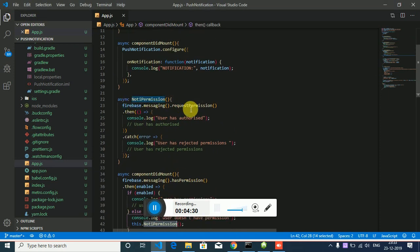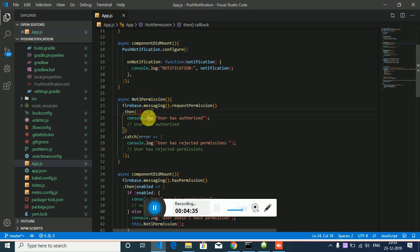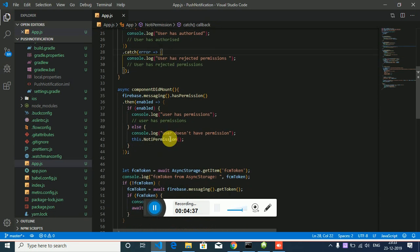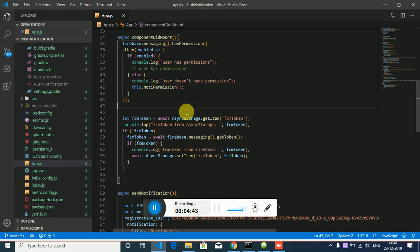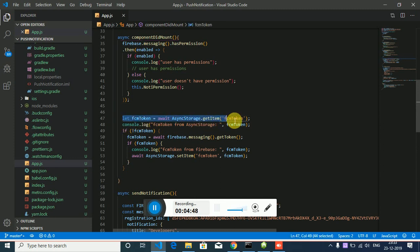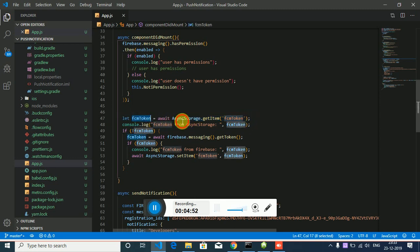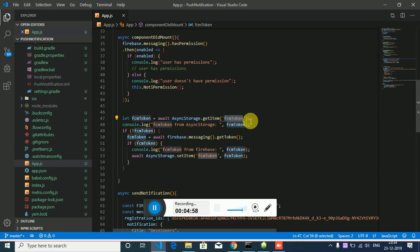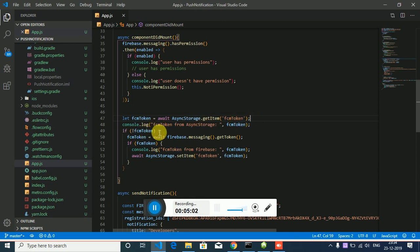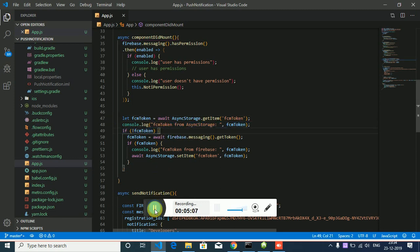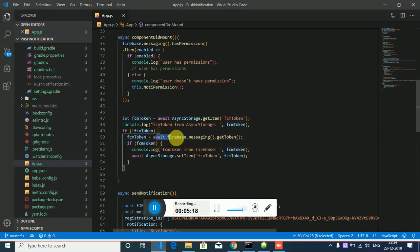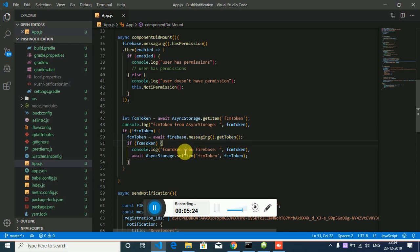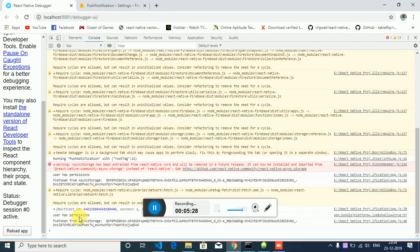Then as you can see, call a function to get item FCM token from async storage. If token is null, then you have to get token firebase.messaging.getToken. It will give you an FCM token from Firebase. As you can see in the console.